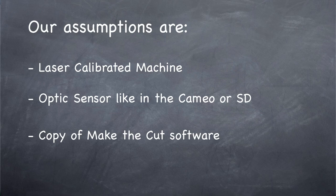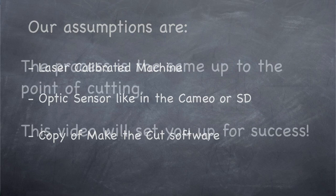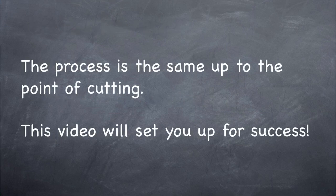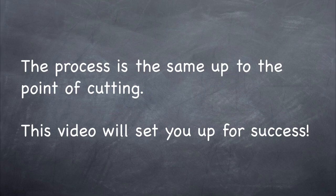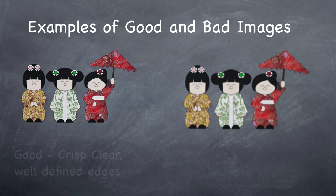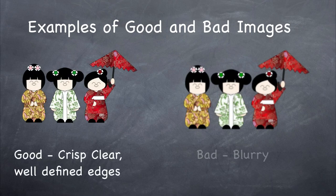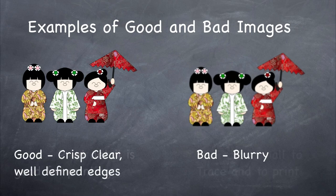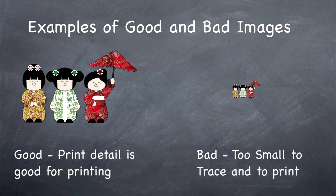But as far as the process goes in setting things up, up until the point that we cut is going to be the same no matter what machine you have. The process where we can take an image and vectorize it and bring it into Make the Cut software is called a Pixel Trace. Now you can conduct a Pixel Trace on basically any image or graphic that you find on the internet, and you'll find out that some images work better than others.